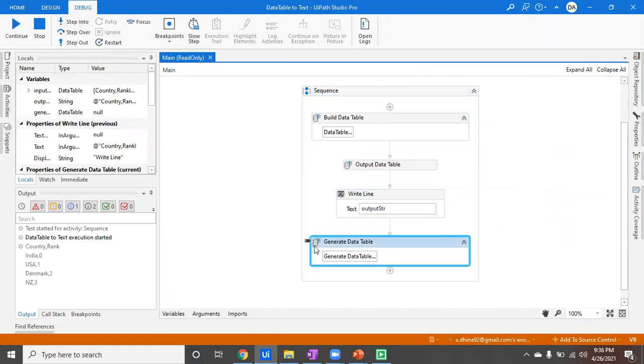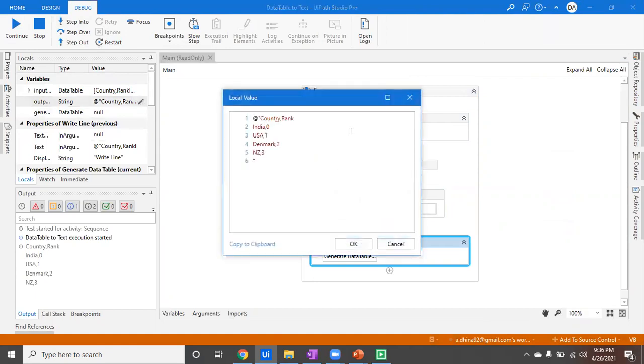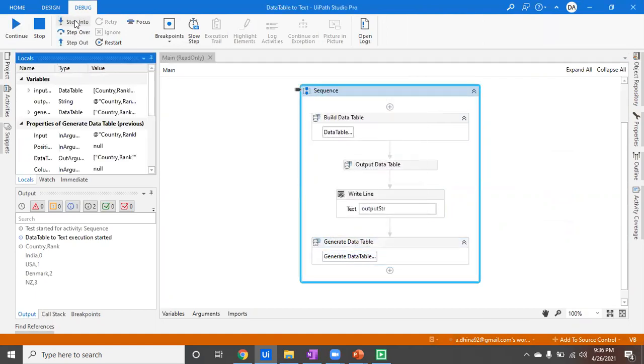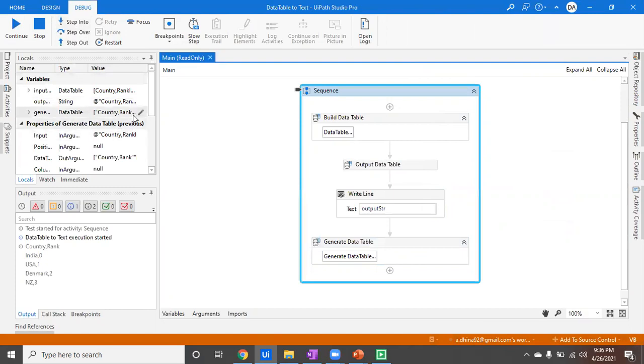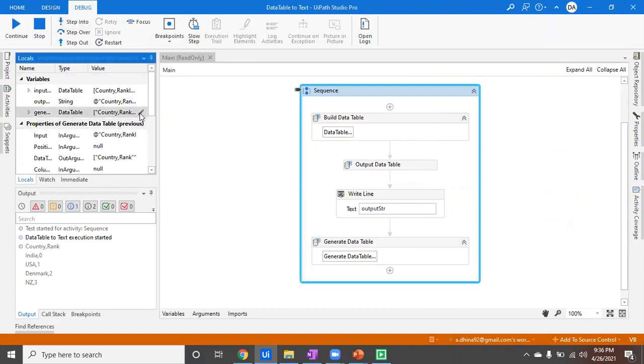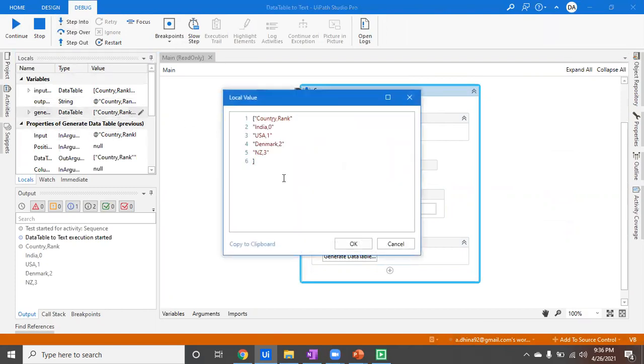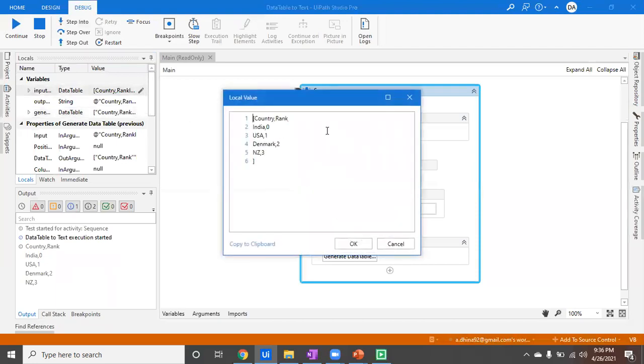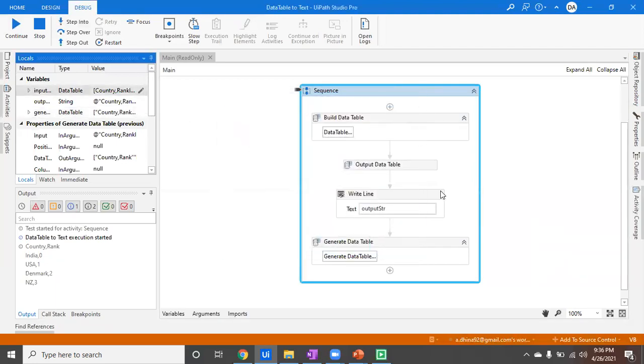This is the output string which we are passing to Generate Data Table. Let's see whether we can find it - yeah, this is the output and it is working as we expected. Initially what we have shown here is we've built a data table and tried to convert data to text, and again converting the text into a data table, so you have a full cycle.